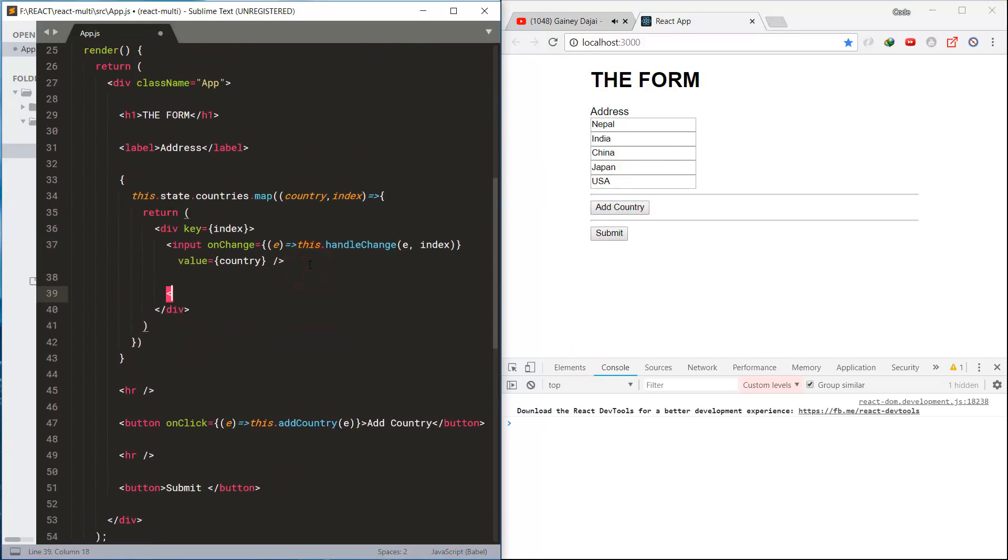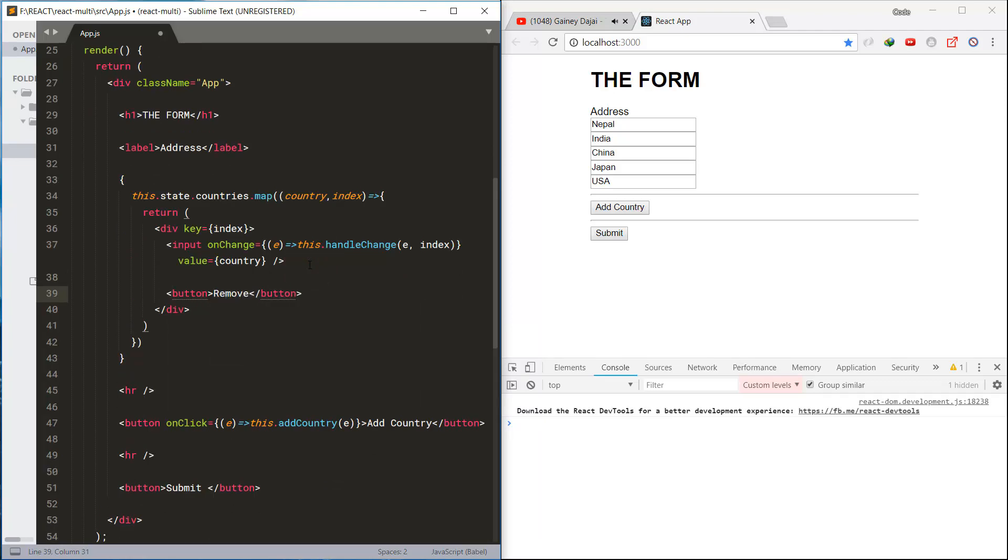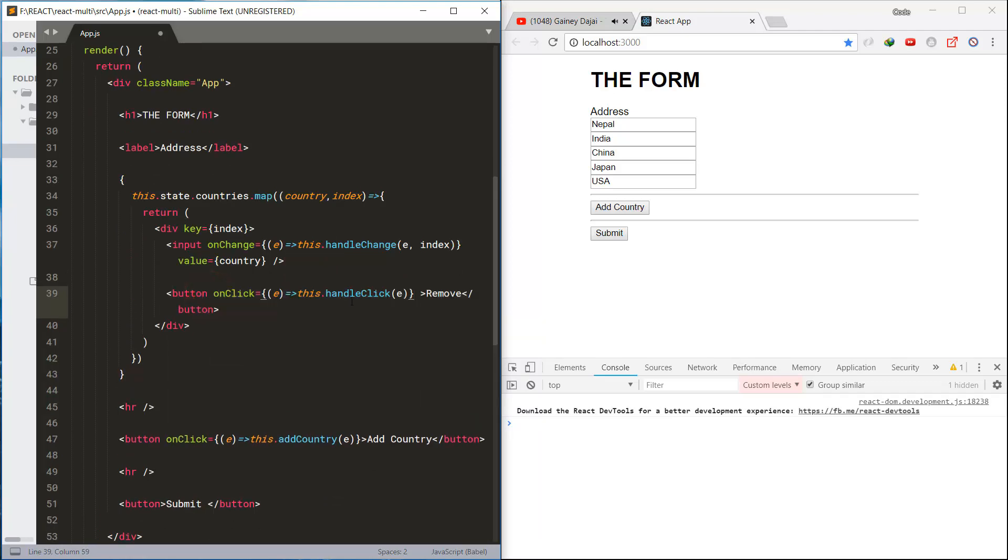Next, let's work on how to remove the input field. We create the remove button and handle the action.